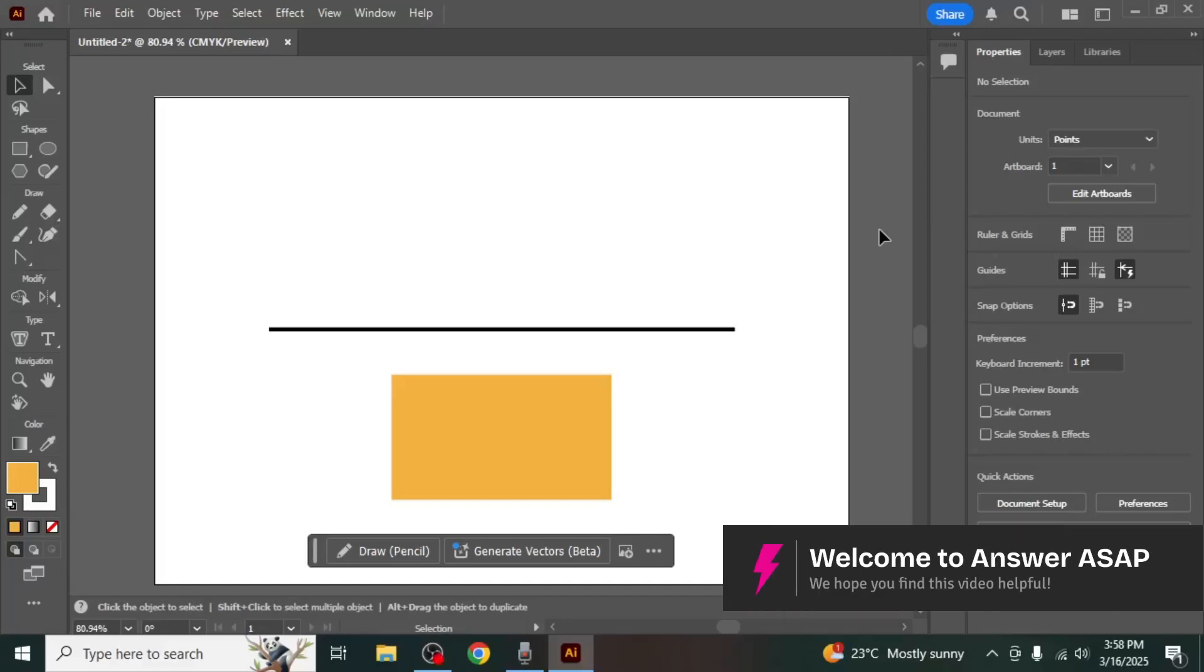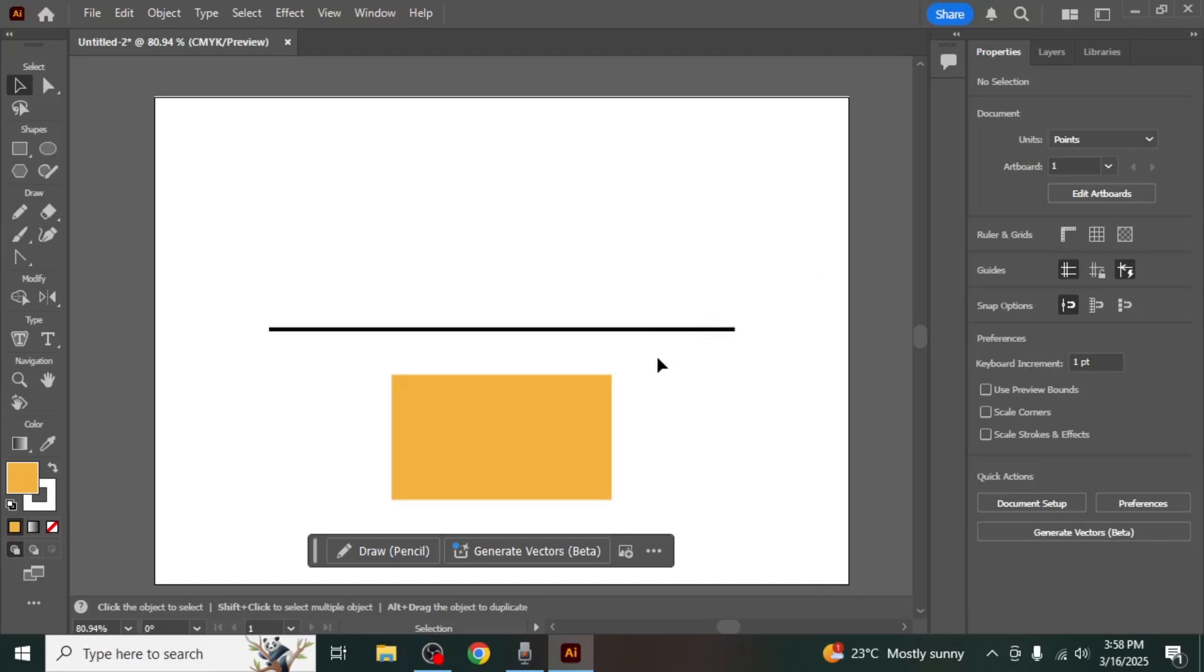In this video I'm going to show you how to mirror in Adobe Illustrator. To start, let's go through the most straightforward method of mirroring using the Reflect tool.